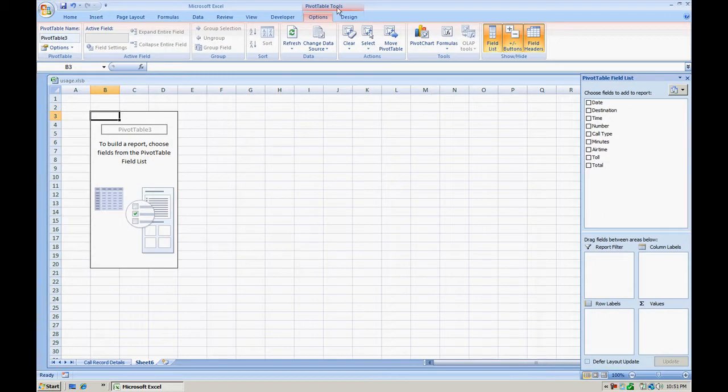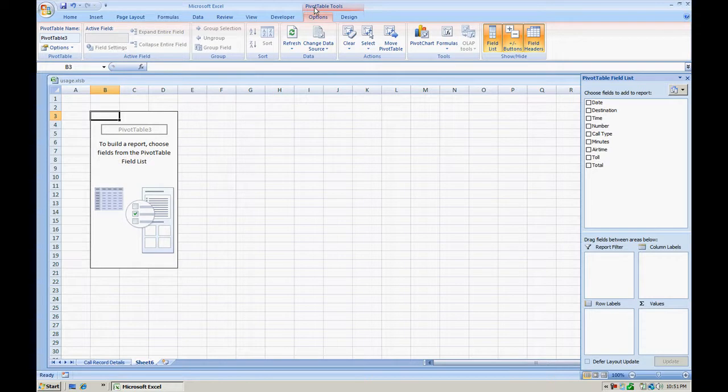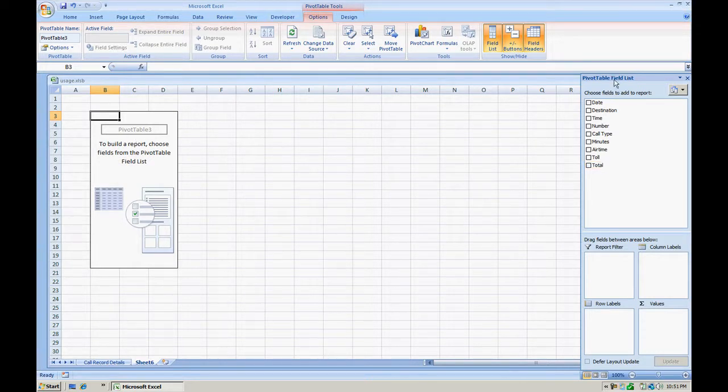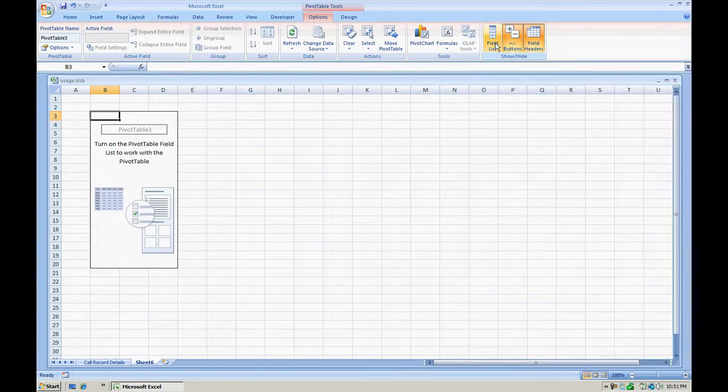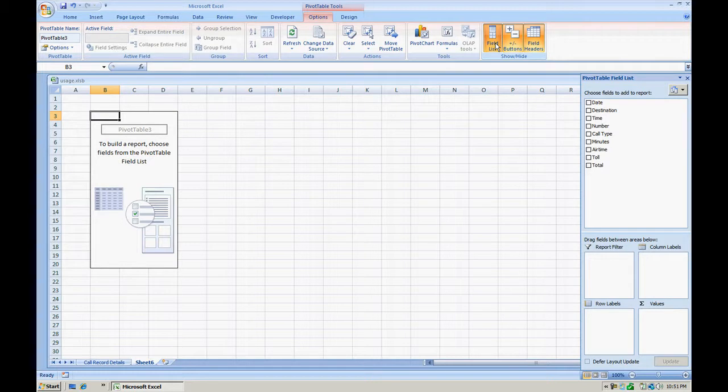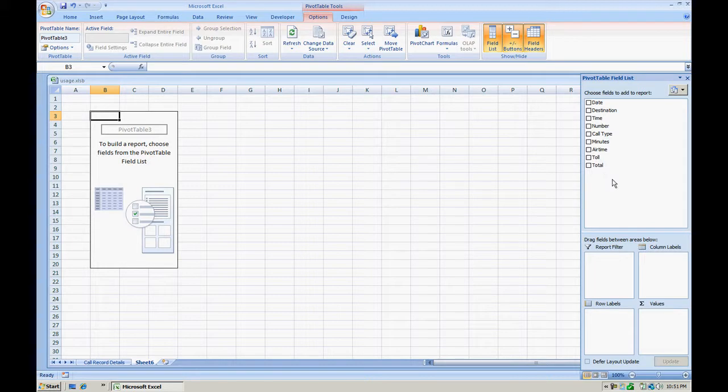If you notice now you have a pivot tables tool tab that is loaded where you can work with the pivot table. And on the right you have your pivot table field list. You can view this by selecting field list or hide it. In case you don't see it, just simply click field list and you should have this pivot table field list populate for you.